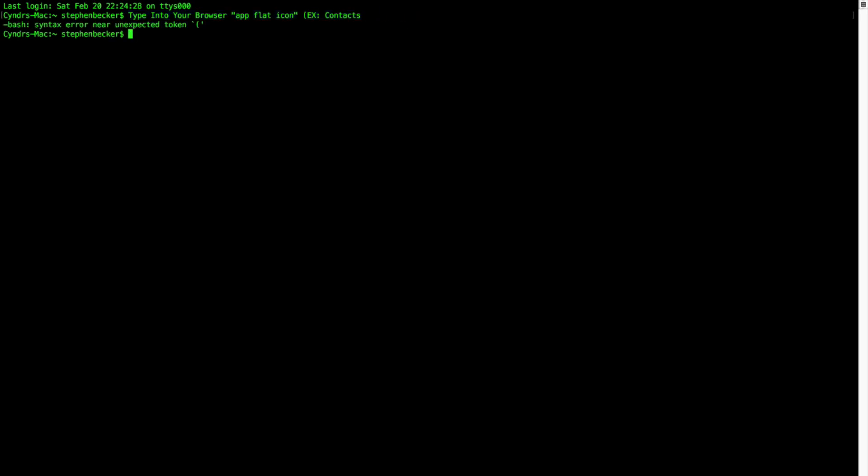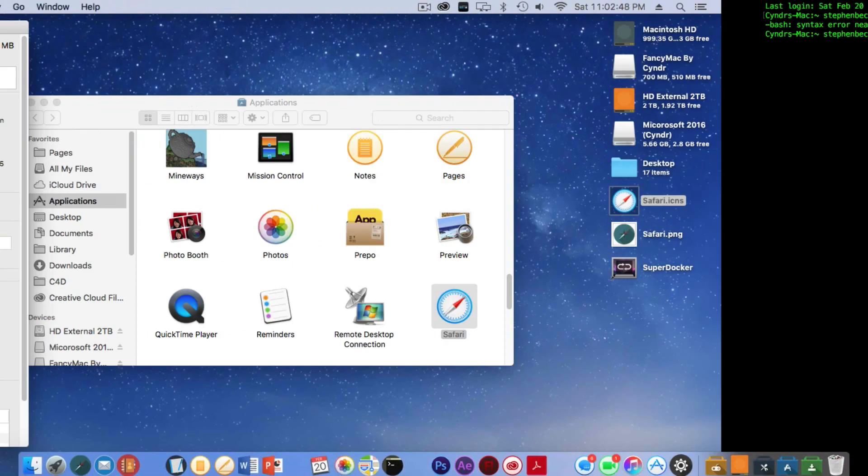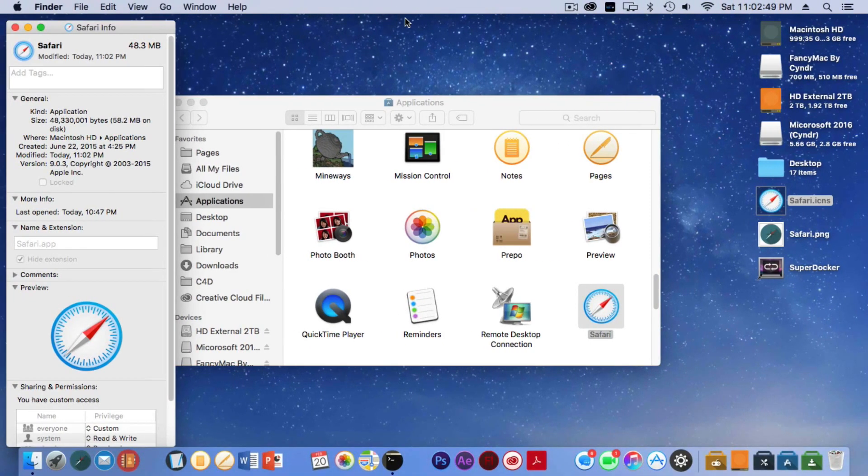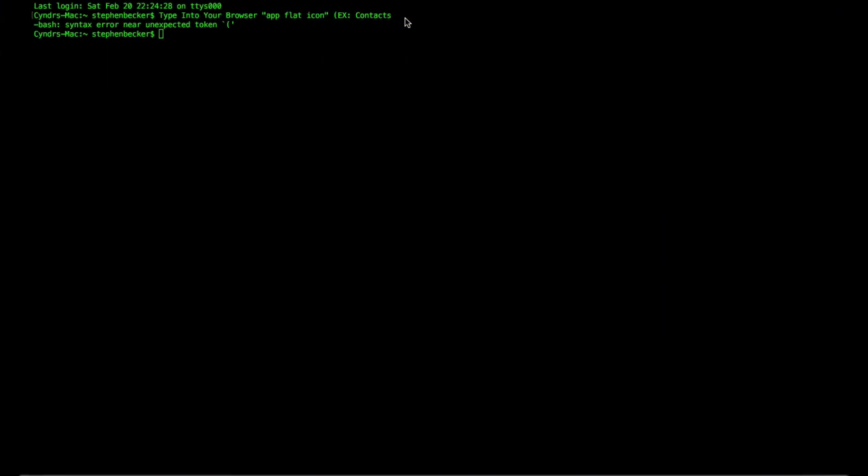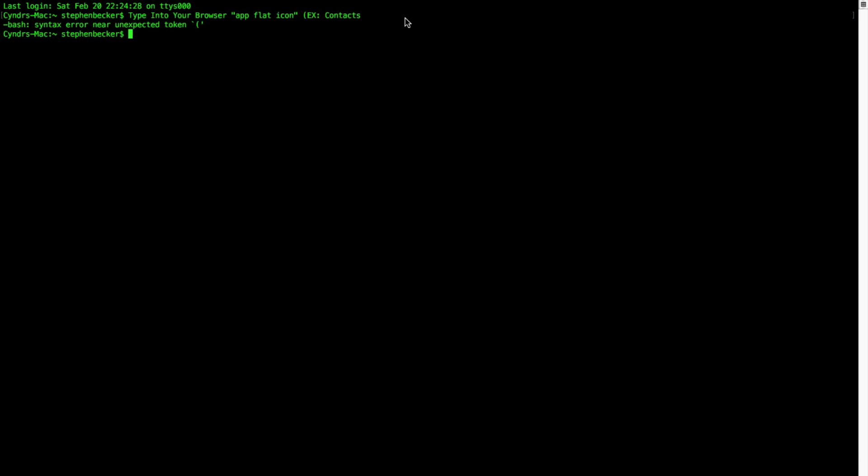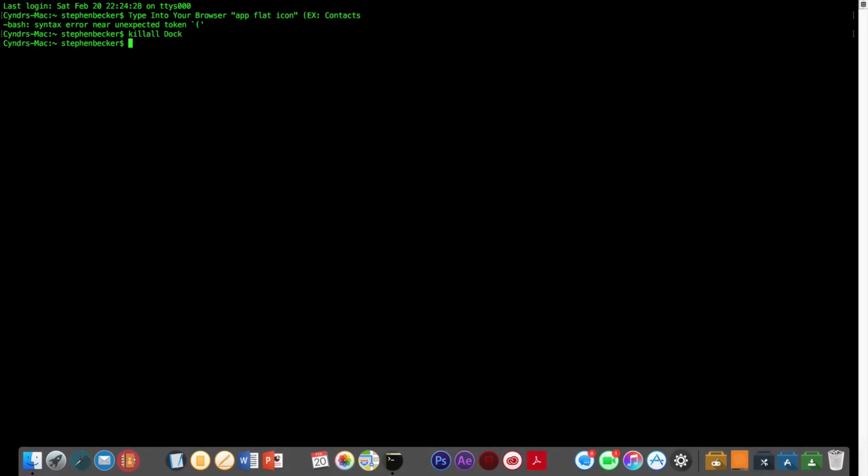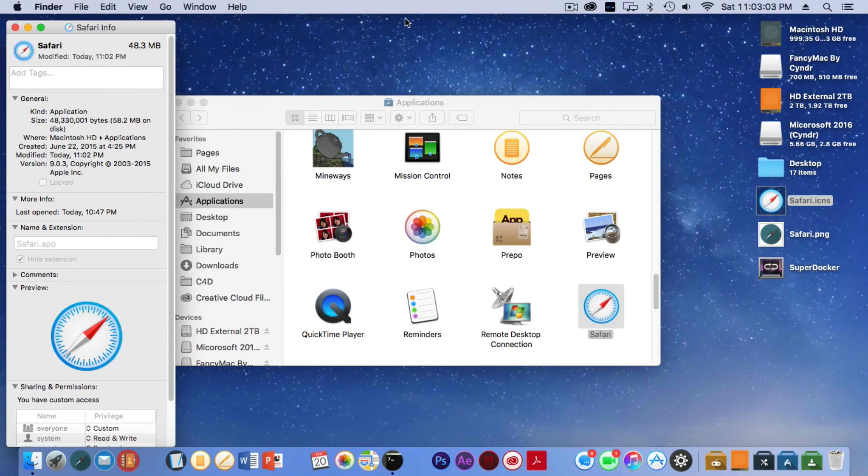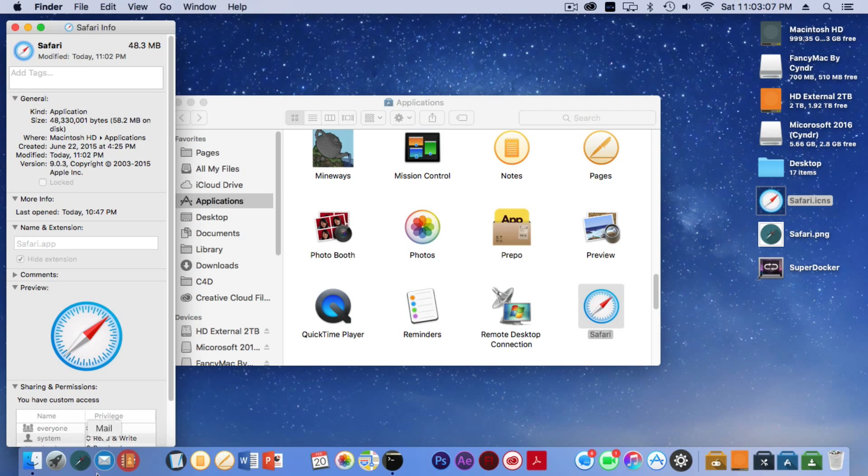Is you would just want to click 'killall' and then 'Dock.' Now what this does is—what's going on—there we go. It quits out of the dock, and for other applications it would work and...